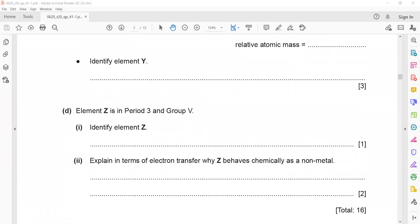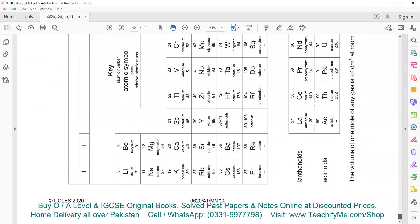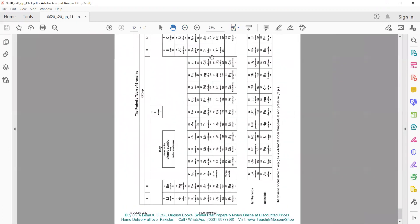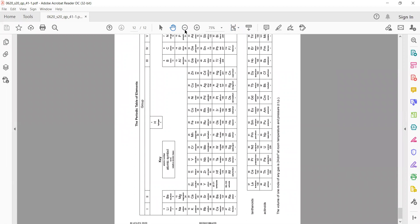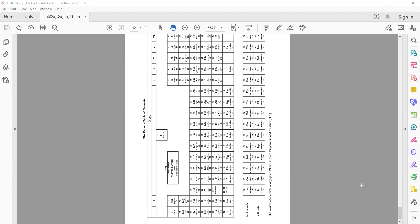We have identified element Y as gallium. Element Z is in period 3 and group 5 — identify this element. Using the periodic table: period 3 is the third row, and group 5 gives us phosphorus. So element Z is phosphorus.